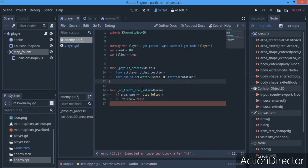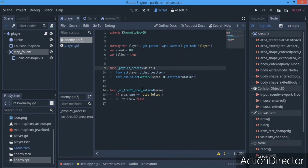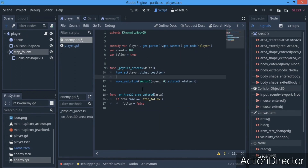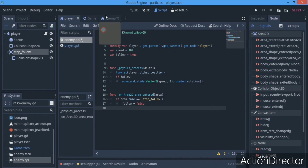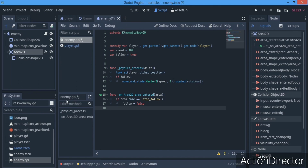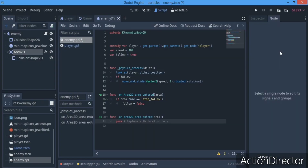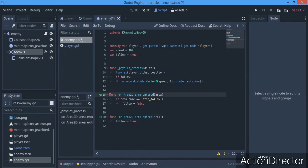Back in the enemy script, where we have look_at(player.global_position), we wrap it so that it only executes if follow is true. And then on the enemy's area_exited signal, we say follow = true — so when we exit the player's area we resume following.